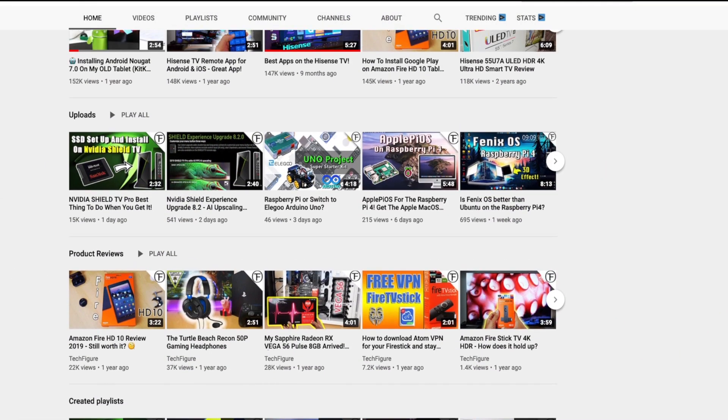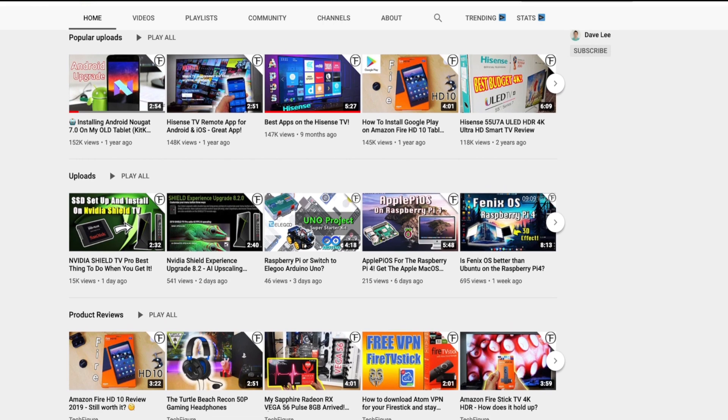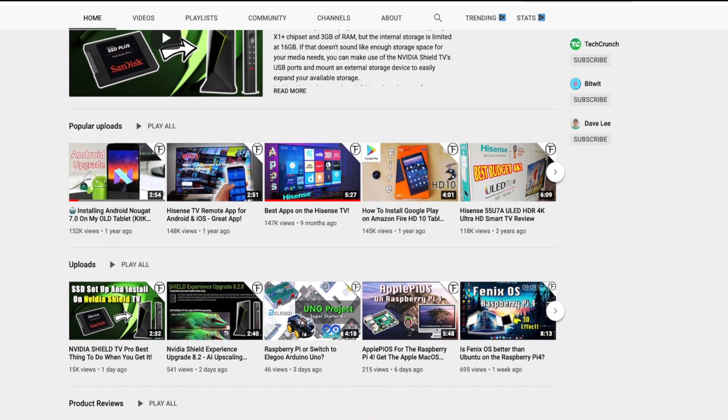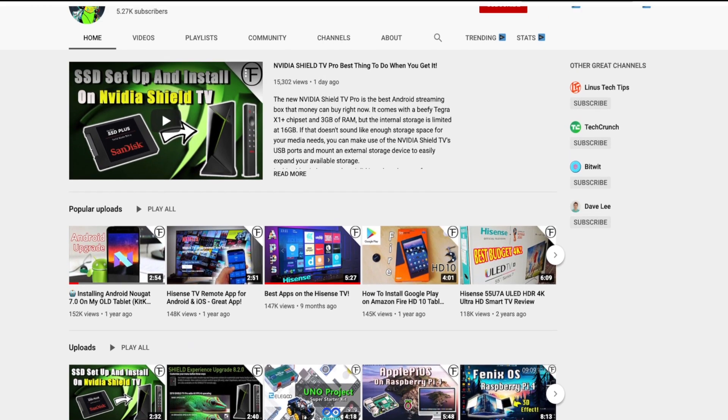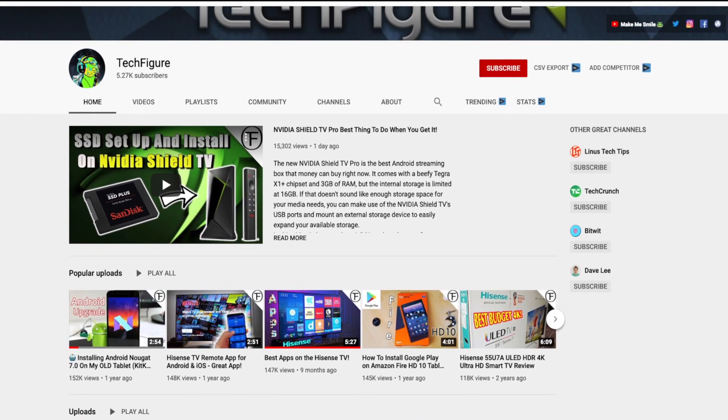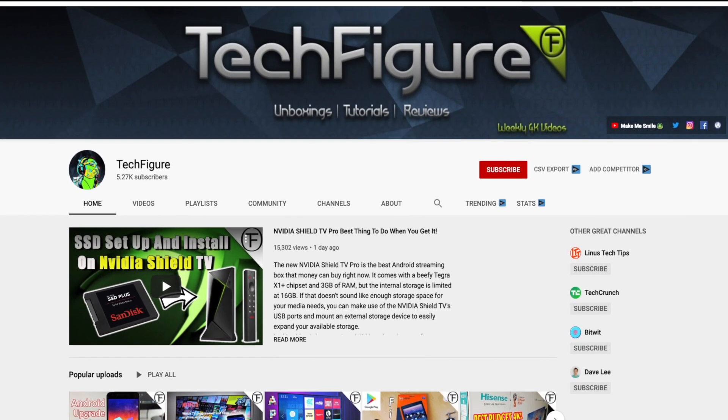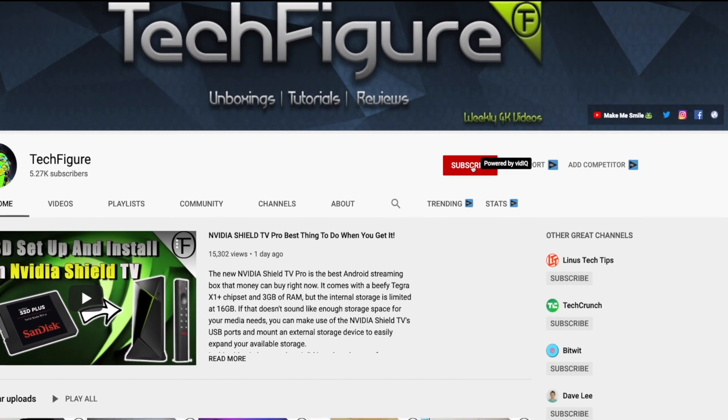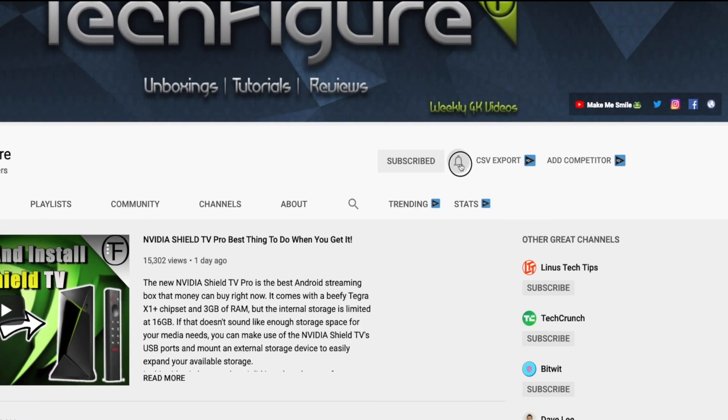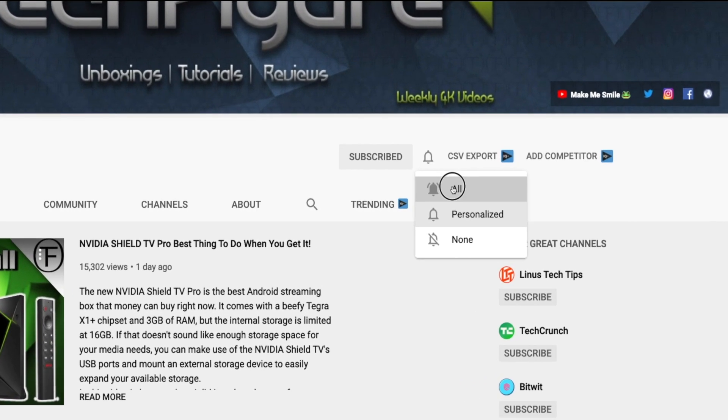If you're new to the channel and you want to stay up to date with the latest tech tutorials, reviews and unboxings, I do everything including Fire Stick, Raspberry Pi and Android TV tips and tricks, so subscribe and hit the notification button.